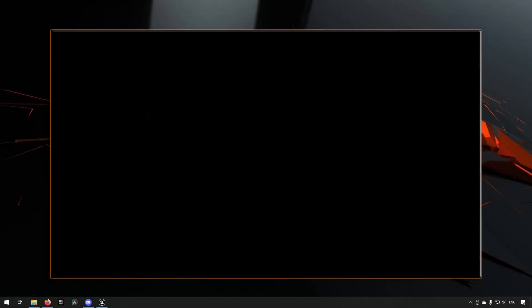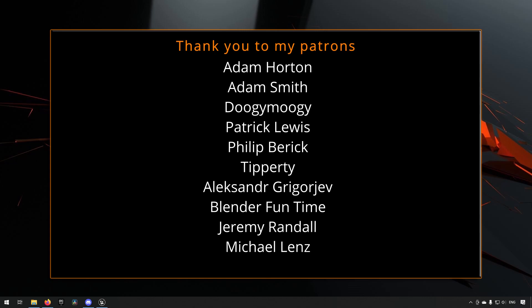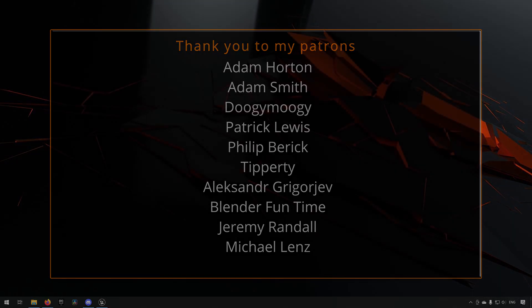Before we continue with the video, if you like what I'm doing here on this channel, please consider subscribing. It helps the channel a lot. Anyway, let's get back to the video.